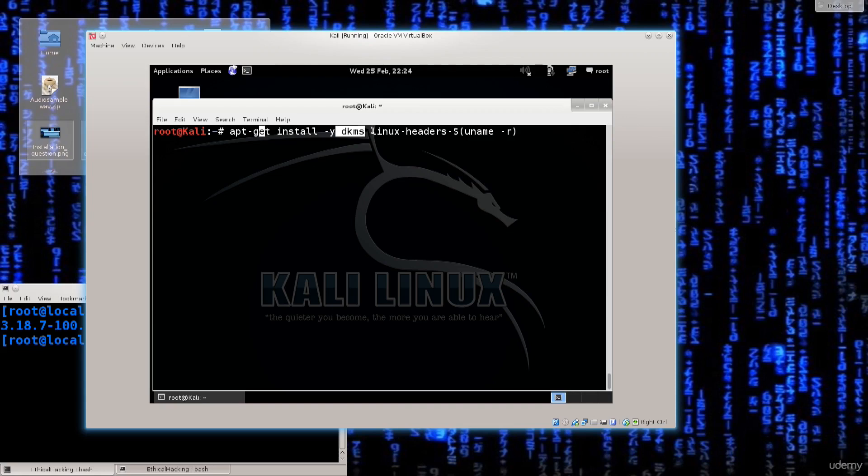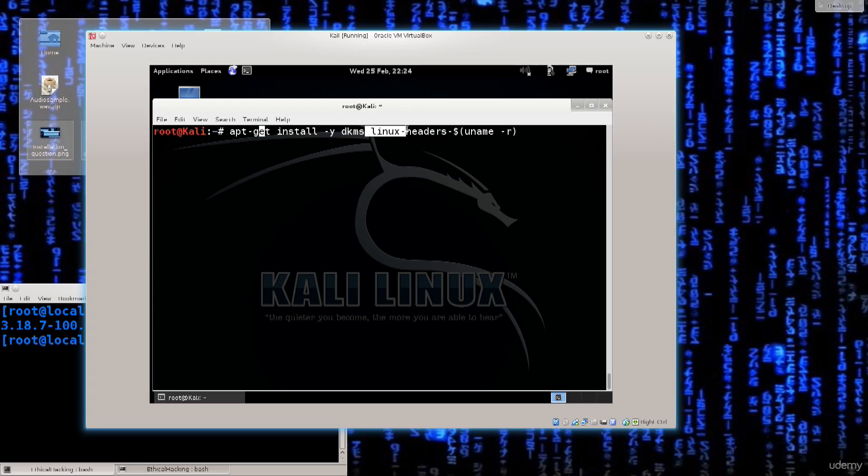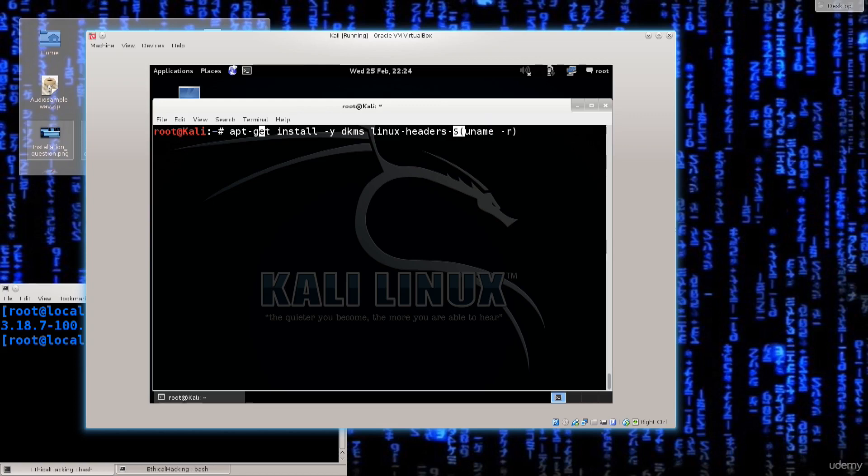And then I have dkms. That's one package. And then I have another package because you can specify a lot of packages here, as many as you like pretty much. And then I have linux-headers-